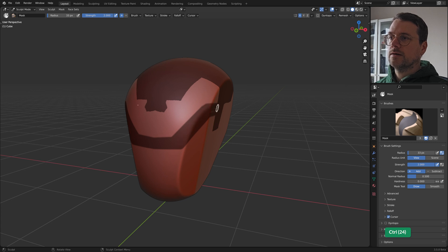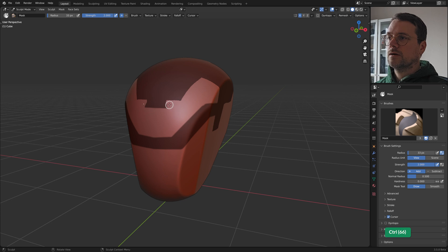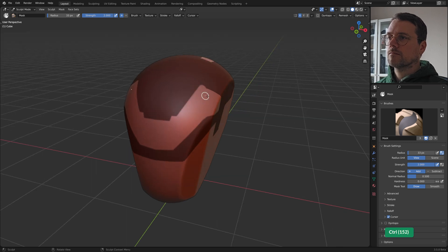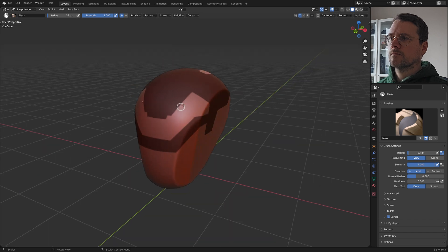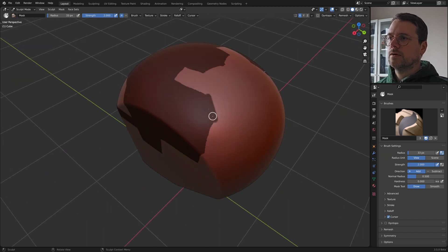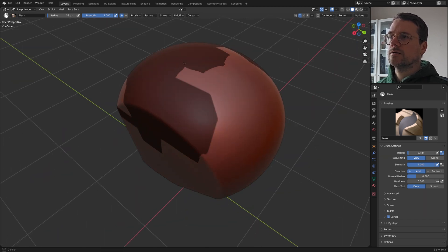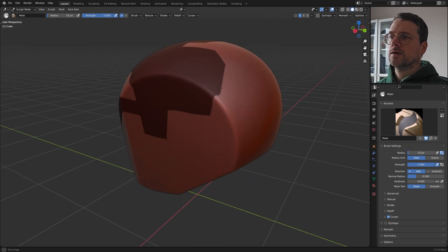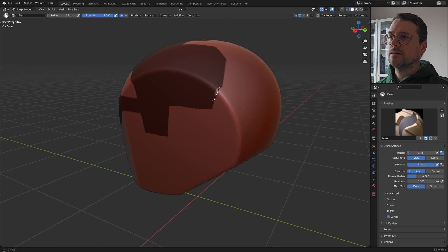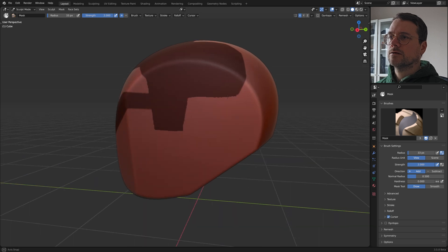will erase. So if I hold Control I can clean these up a bit. So you can add to these edges and you can also subtract by holding Control. Make them nice and sharp.